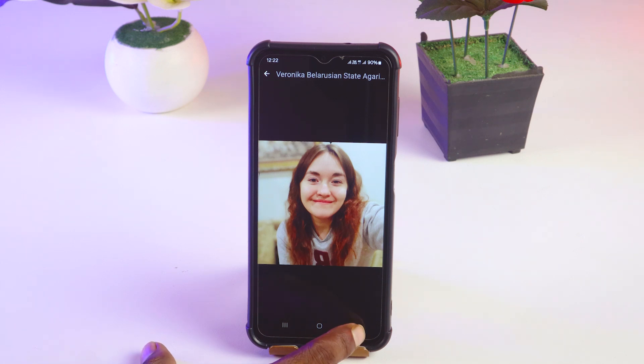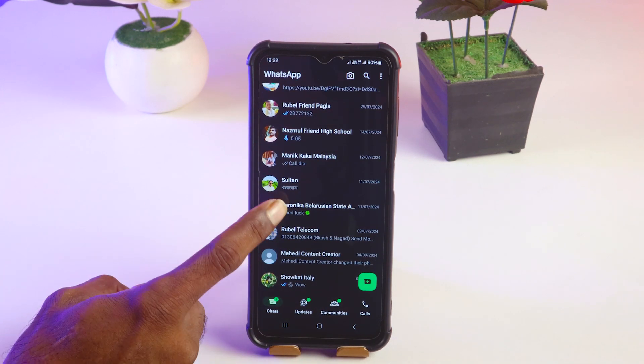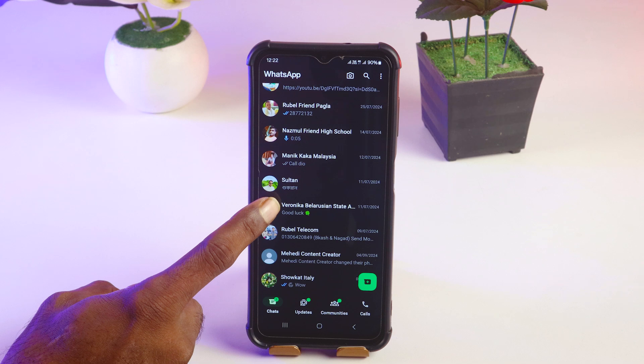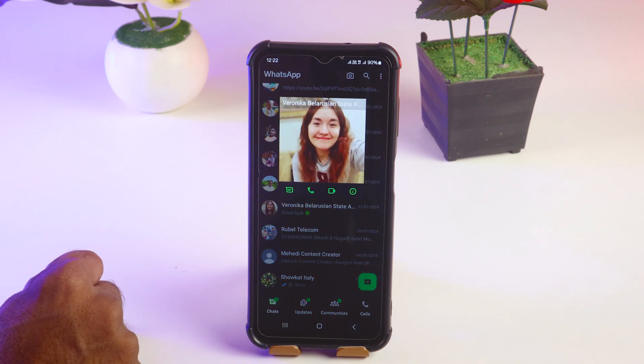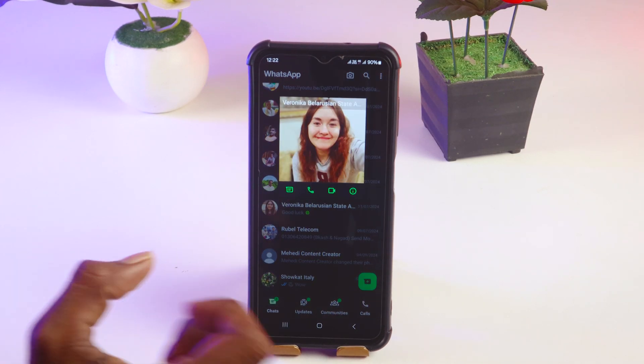So how can you take the screenshot? You can't do it directly. Simply do one thing — just tap on the profile picture. Now, if you want, you can take the screenshot.